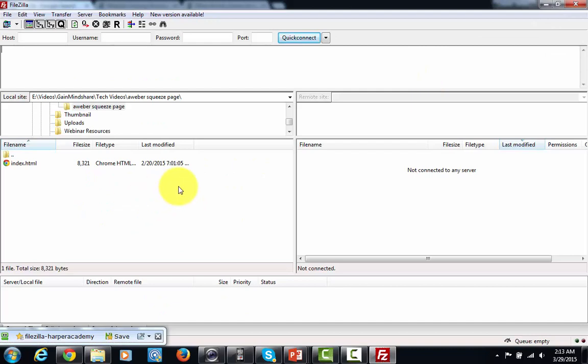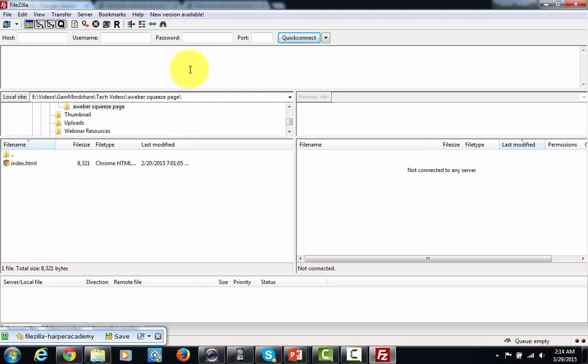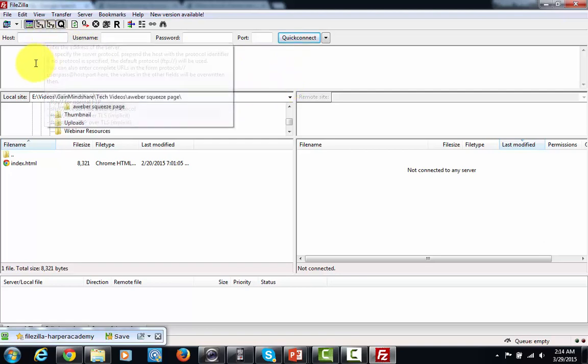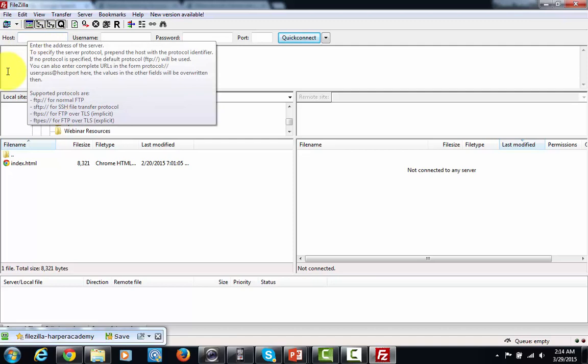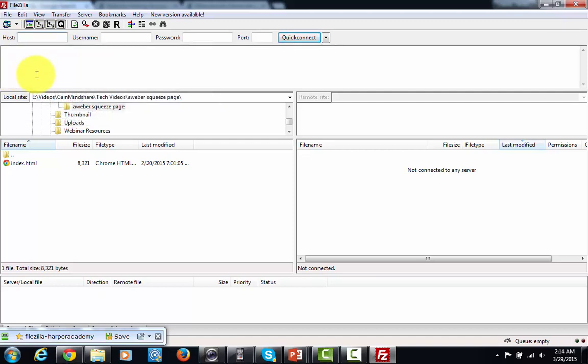Now that program is going to look something like this and what you're going to be able to do is you are literally going to be able to see your website from the other side or from the other end and you are going to be able to upload files to it. In this box that is the host box this is going to be the name of your domain name.